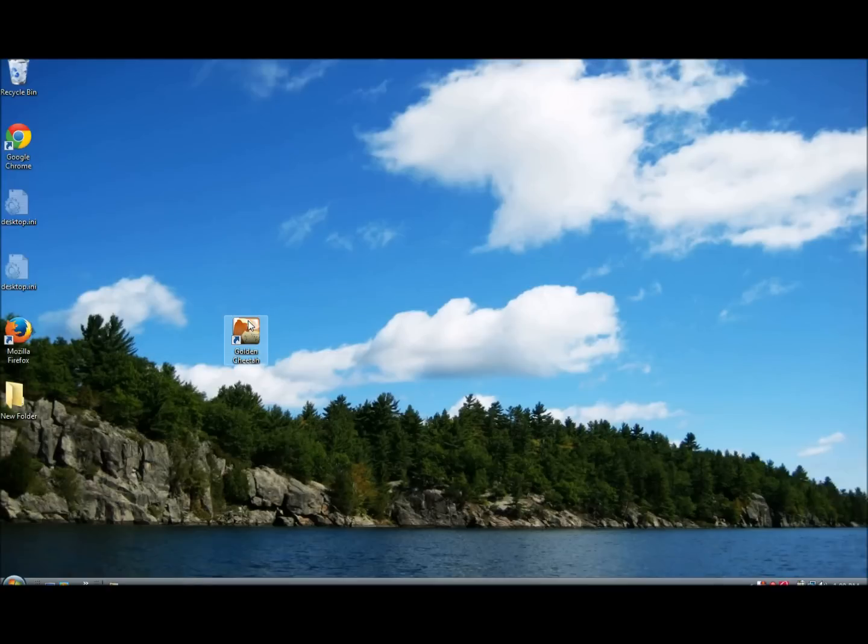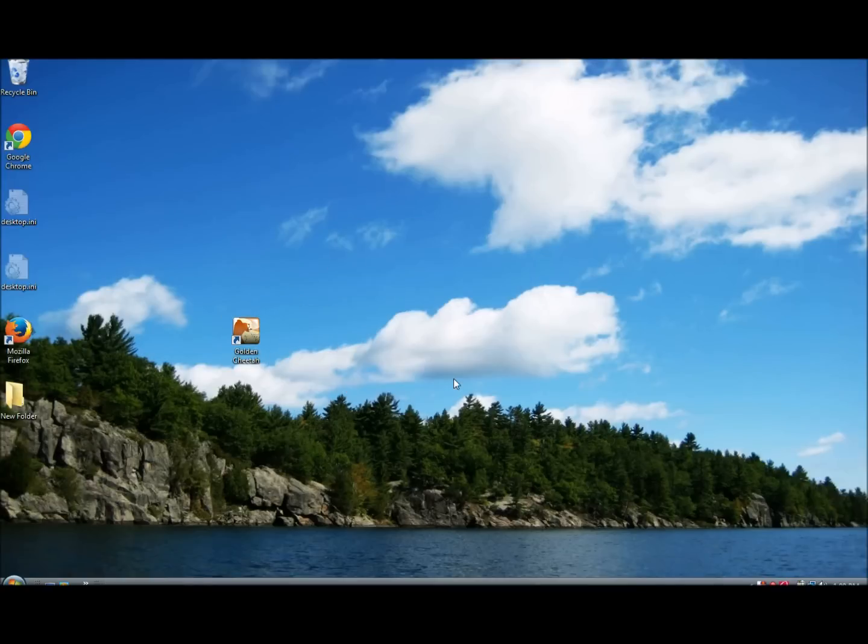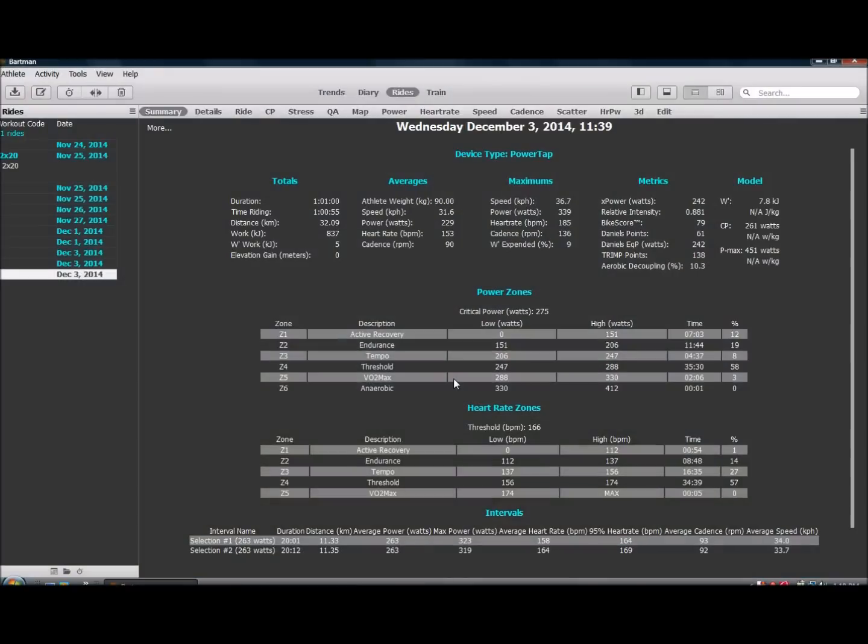I'll just launch Golden Cheetah, choose an athlete profile. The default screen here is the summary of my last ride. So I'll just move to the train window,